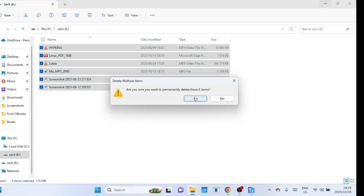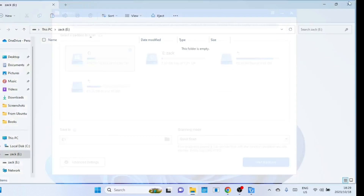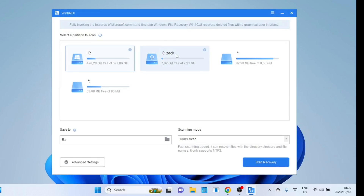Recovering recently deleted files is generally easier compared to files that were deleted a long time ago, due to the way modern operating systems handle file deletion. When you delete a file, the operating system typically marks the space previously occupied by the file as available for new data.